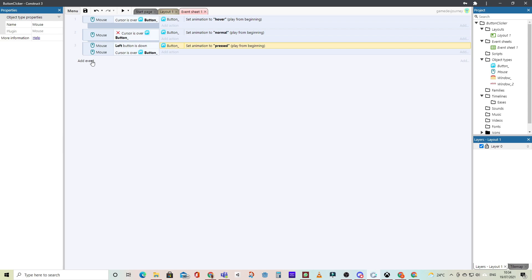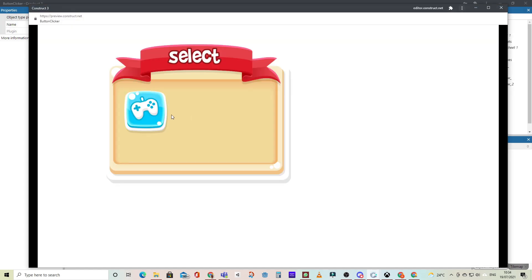So we can go ahead and test this. And there we have our nice hover effect, and when we click, we get the click button. Nice and simple in Construct. Well done Construct.